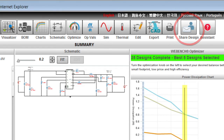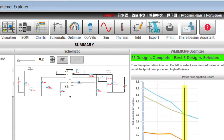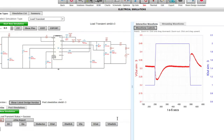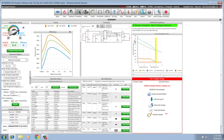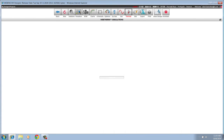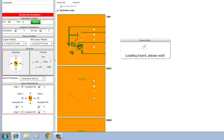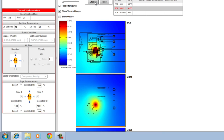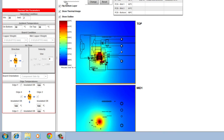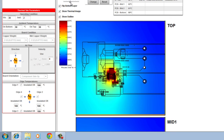Also, by clicking on the sine wave up on the navigation bar, we open a full SPICE simulation environment, allowing you to analyze stability, startup, steady state, and transient conditions. On the button next to that, you can open Webtherm, a thermal simulation capability to highlight potential heat issues.